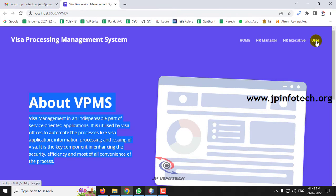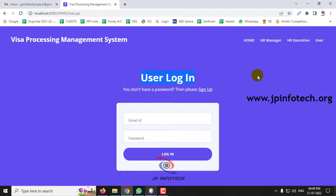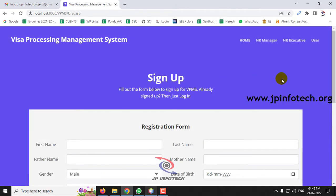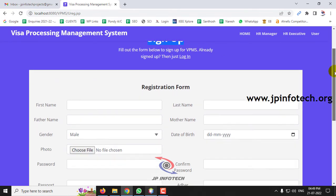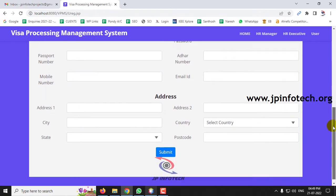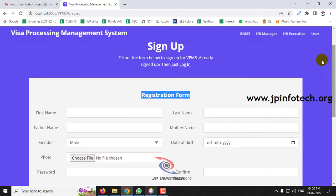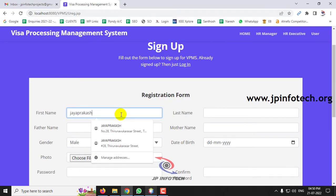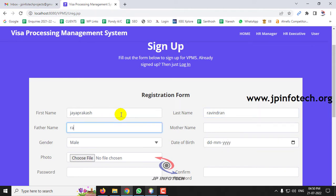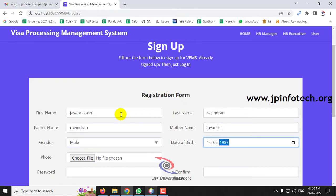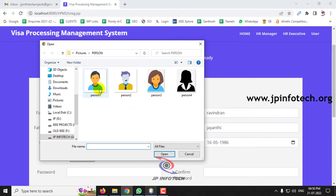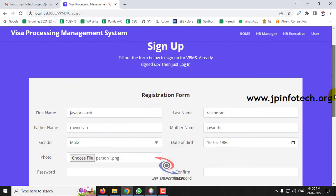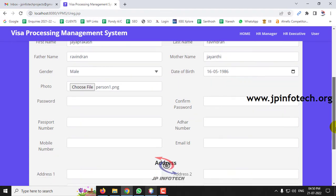Let's go to the User section. This is the user login page. If you don't have a username and password, click Sign Up to register as a new user. On the sign-up page, enter your details to create a username and password. For the photo field, use a small-size image — do not use a high-resolution image as it may throw an error.